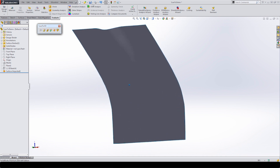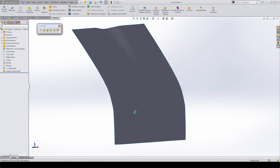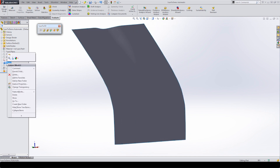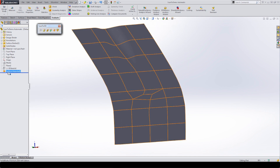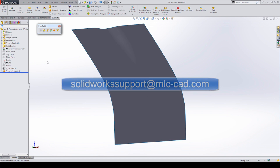I want to save this one out as 'scan to demo automatic' so I can go back to just the mesh file and reuse it — the mesh is now hidden and we've moved on to using this surface. Hopefully you'll stick around for the next video where we take a look at the other option for creating surfaces. As always, if you have any questions, please email solidworksupport@mlc-cad.com and we'll see you next time.